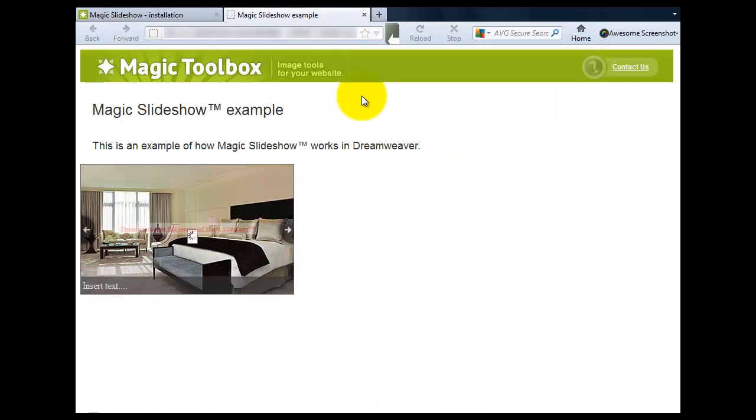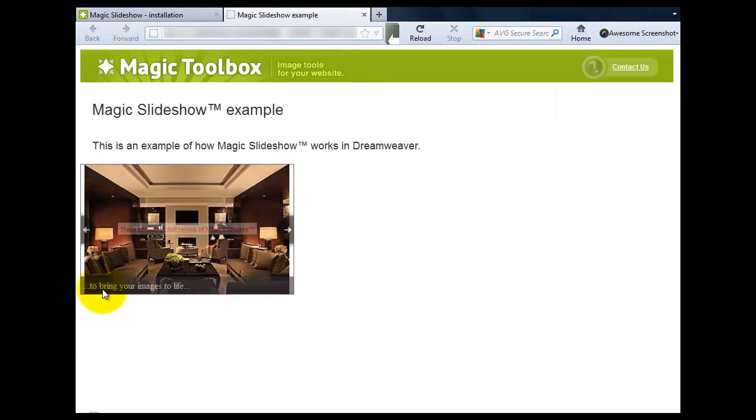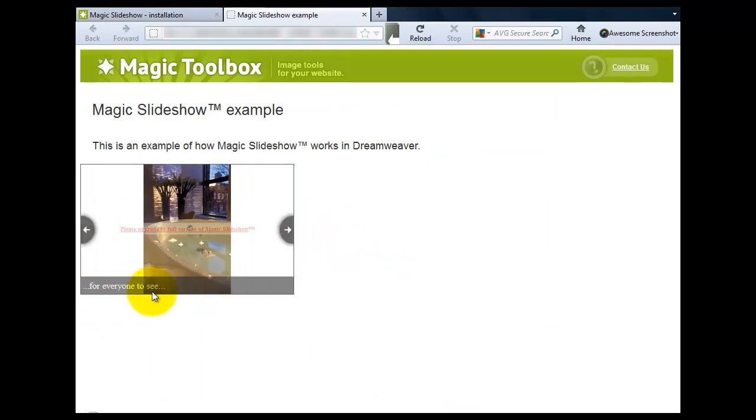So if we preview that and there we go, you can see the text inserted at the bottom of each slide.